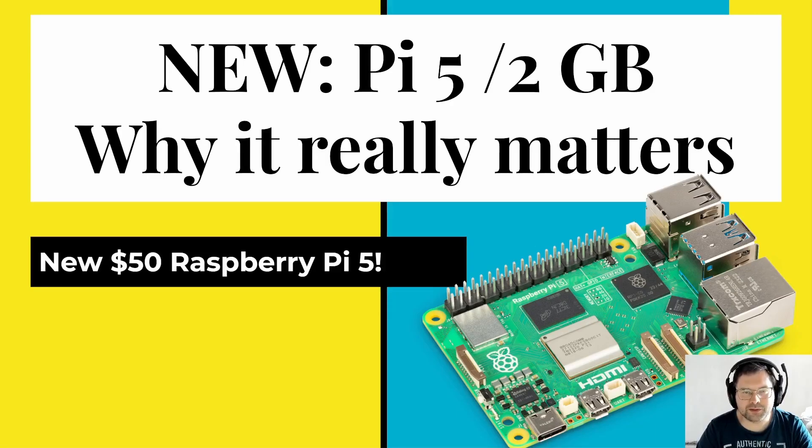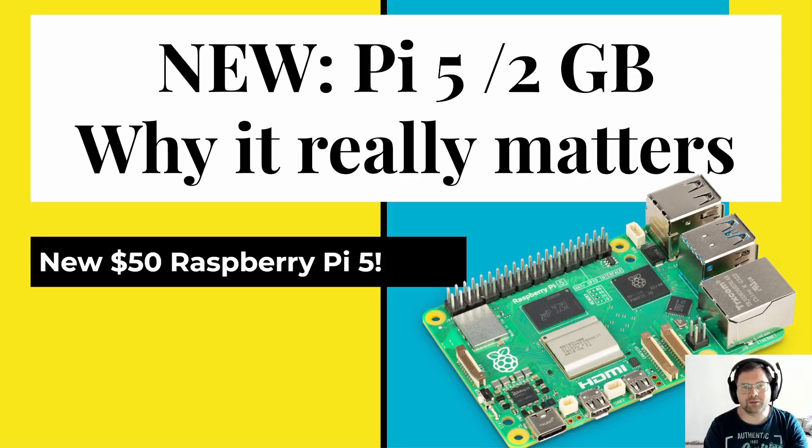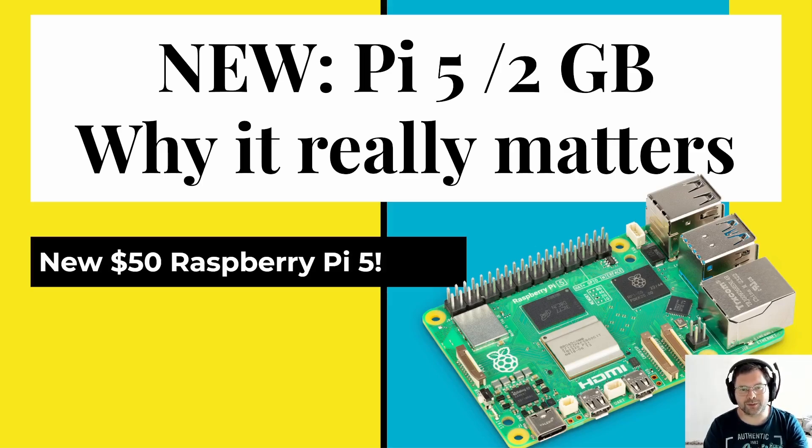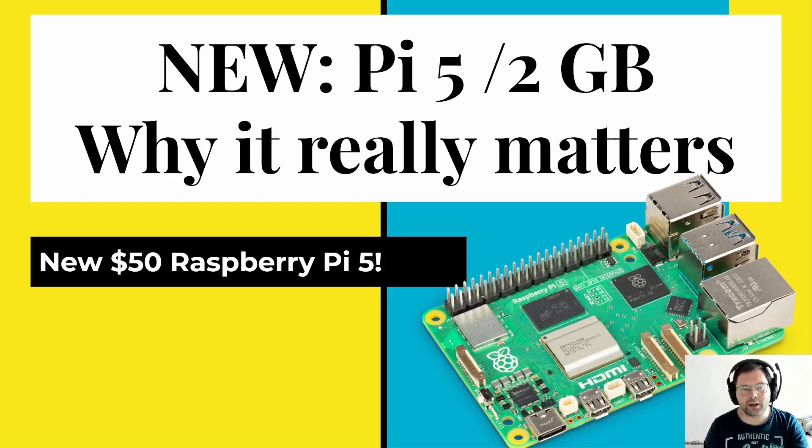Welcome to this new video about the Pi 5 2GB. When this video is released, the Pi 5 2GB just launched. I'm talking about the new $50 Raspberry Pi 5, the newest addition to the lineup of our beloved Raspberry Pi family of single-board computers, and why the $10 price difference to the Raspberry Pi 5 4GB really matters.